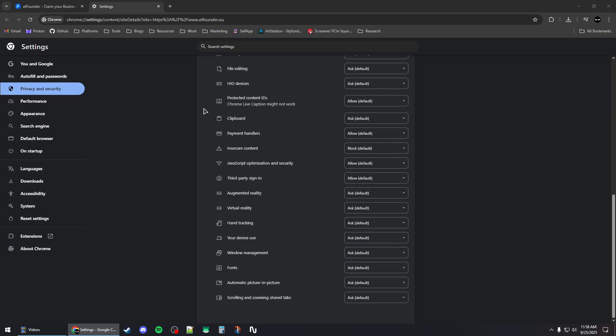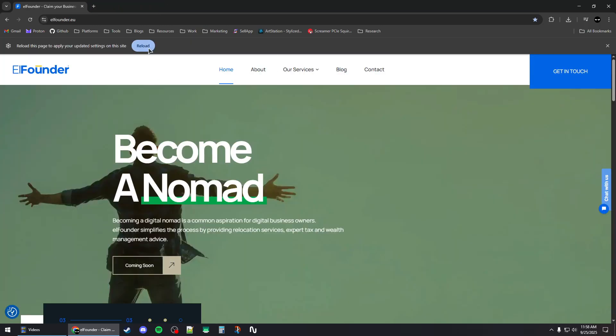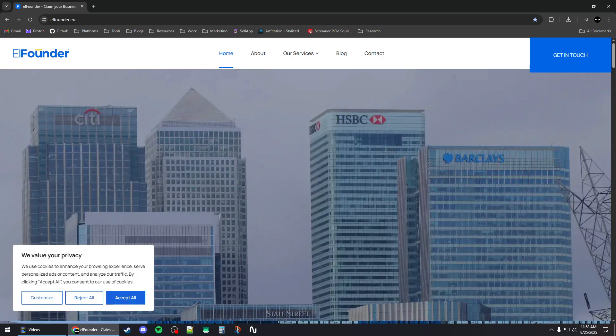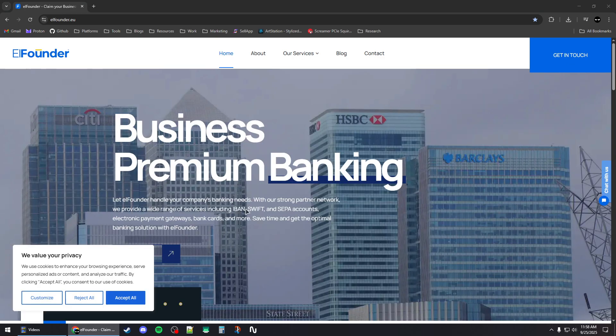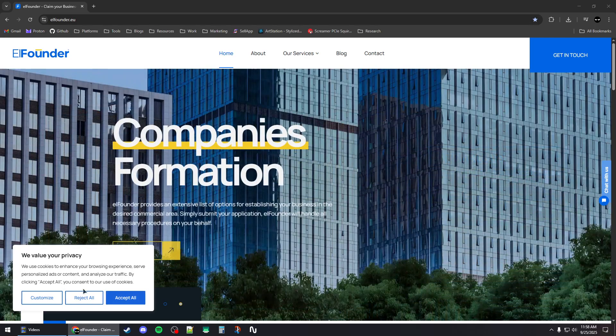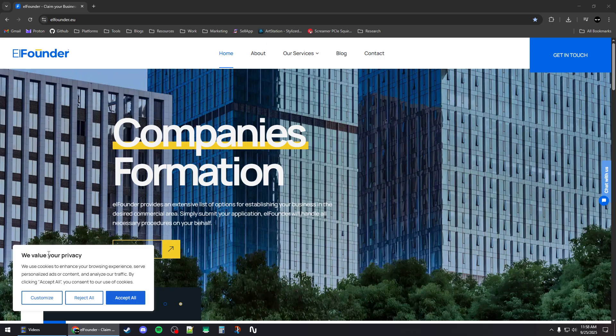Now you can close this and just hit the reload button. That should reset all the site data, cookies, and permissions. It should ask you again to accept or reject the cookies and all of that.